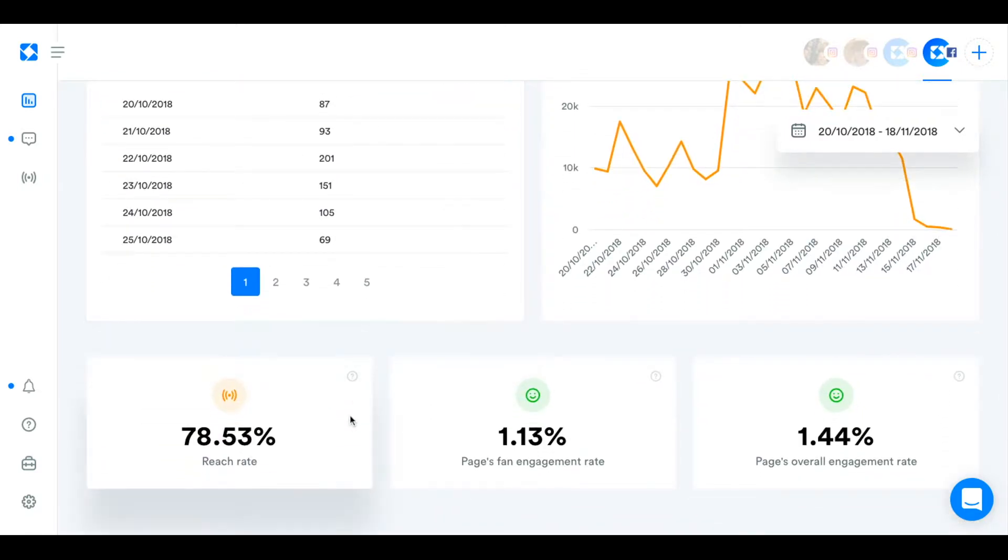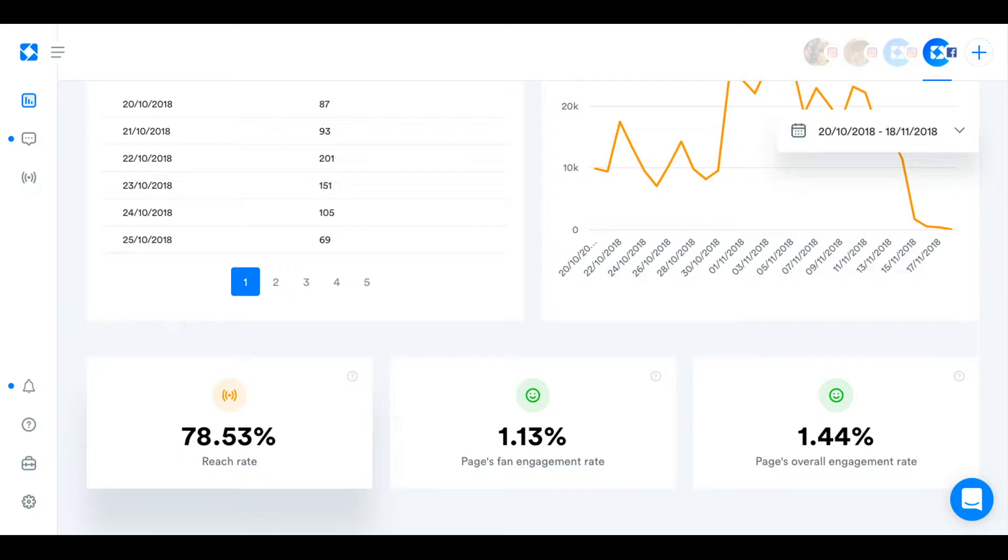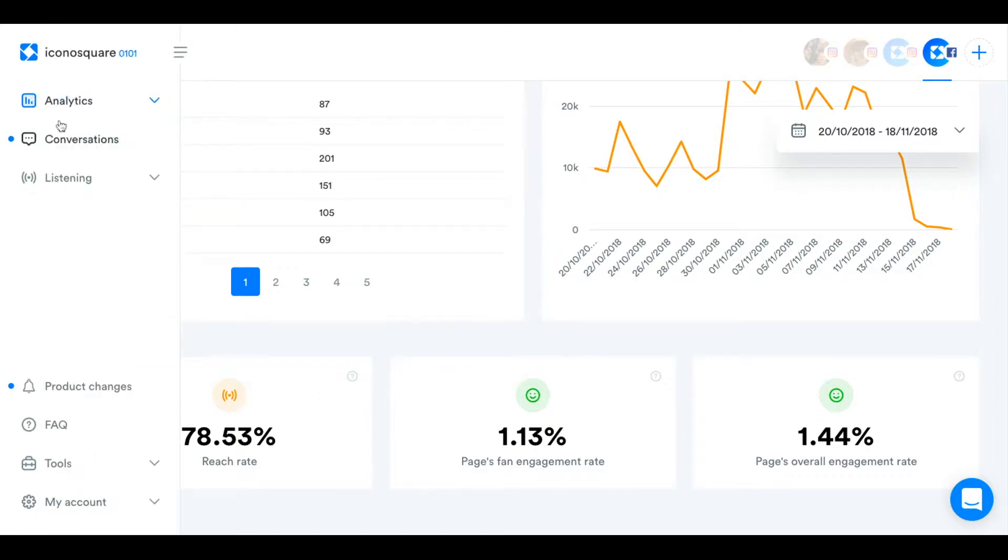And then down here we just have the core metrics of your reach rate, so how many of your fans you've actually reached with your content, and your fan engagement rate. So that would be how many of your fans have engaged with your content and the overall engagement rate because some of the people engaging with your content might not actually be your fans yet.